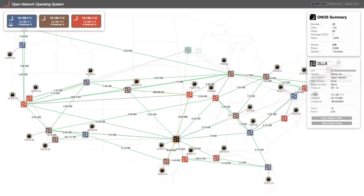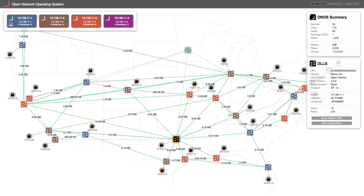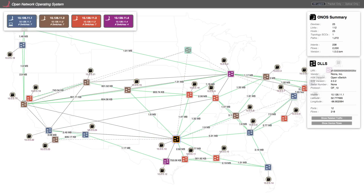Now let's add one more ONOS instance and rebalance the existing switches. In this manner, ONOS easily scales as you add more switches to your network.